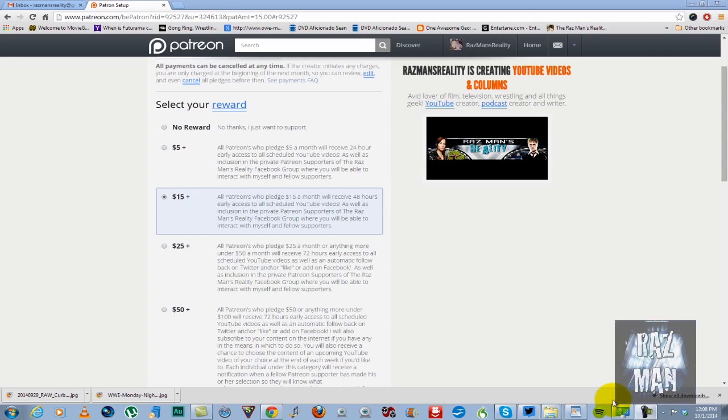So now that you know my reasons behind doing this, and you know that it's completely optional, and you don't have to give to it if you're not able to, for those of you that are interested in the idea, let me go over what you're going to get for different levels of reward that I have set up. As you can see on the page here, this is what it will look like if you're going to give.